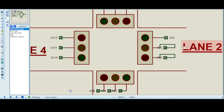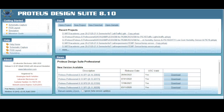Now let me start from scratch — how to take the Arduino, how to take the LEDs, and how to write the program for this. So let us create a new project here and then we will continue. We will start a new project and do everything from scratch.